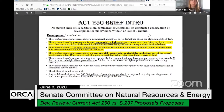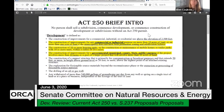The basic premise of Act 250, the state's land use and development law: no person shall sell a subdivision, commence development, or commence construction of a development or subdivision without an Act 250 permit. Development and subdivisions are the two key definitions. Whether or not your project triggers Act 250 is whether or not you have a development as defined — we often call these Act 250 jurisdictional triggers or thresholds.